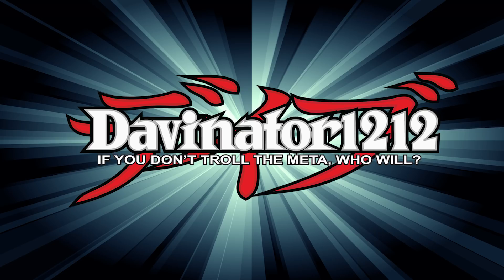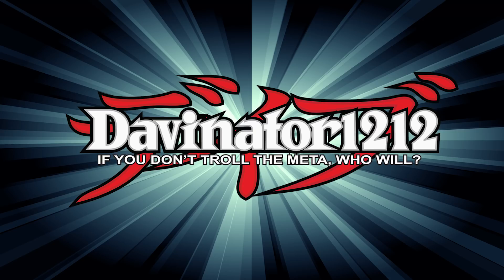Alright guys, that's pretty much it. If you have any questions regarding how to download it or anything regarding setting up of the application, just let me know in the comments below. And until next time, happy dueling.